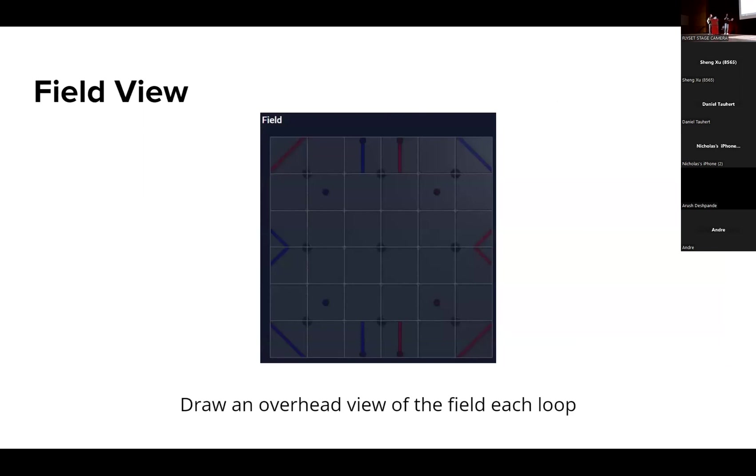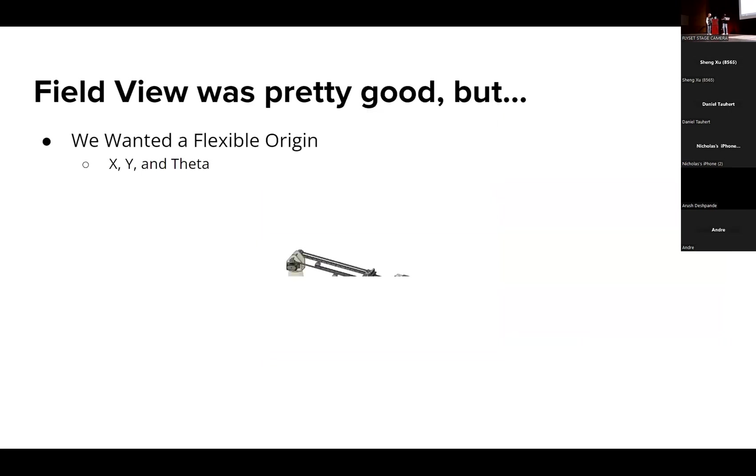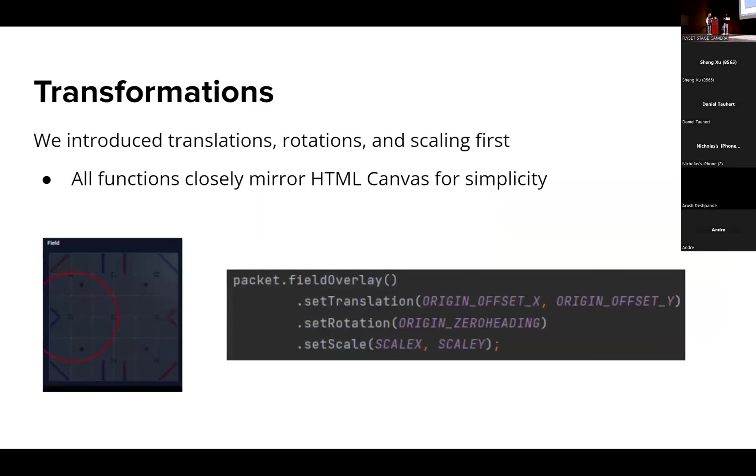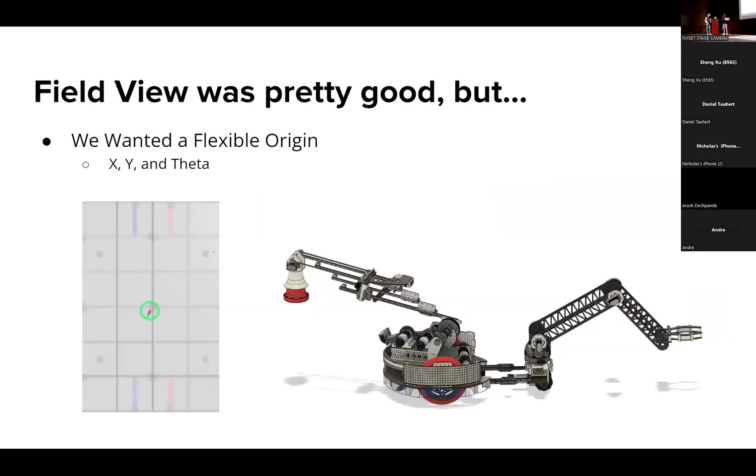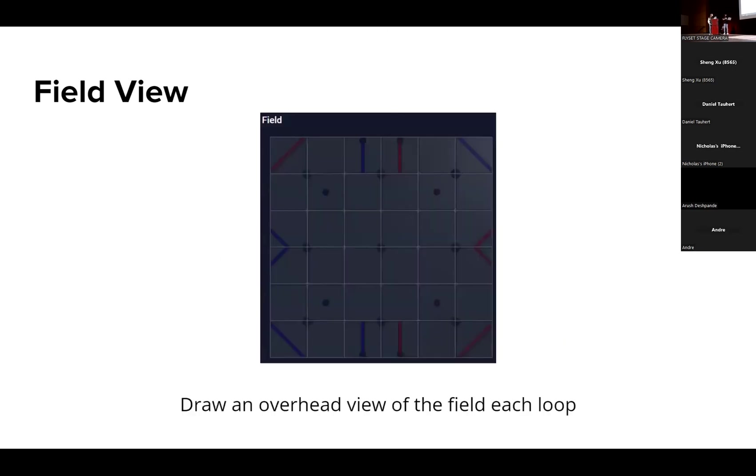And now here's kind of the main description of today. This is what it looks like by default - it's a Power Play field because the screenshot was taken during Power Play. It's the Power Play field that's completely blank and you can essentially draw drawing primitives over it. This was pretty good, but we did end up running into a lot of issues during the season where Roadrunner and Dashboard's visualization, the field view, they have different origins and different origin headings or rotations.